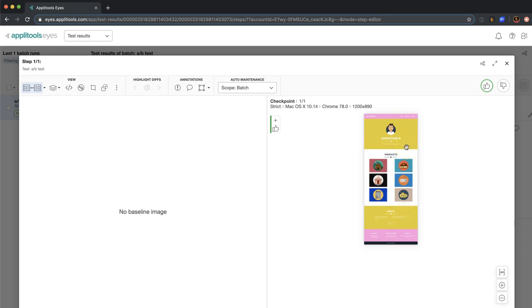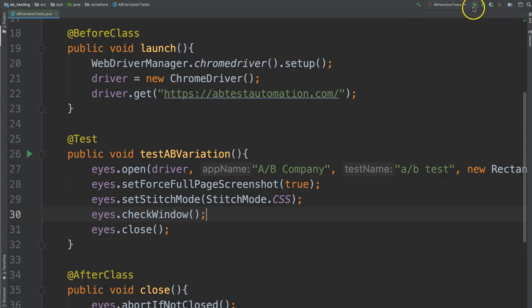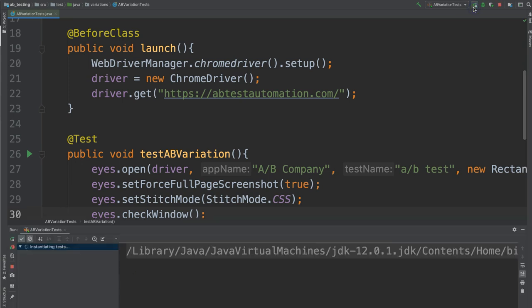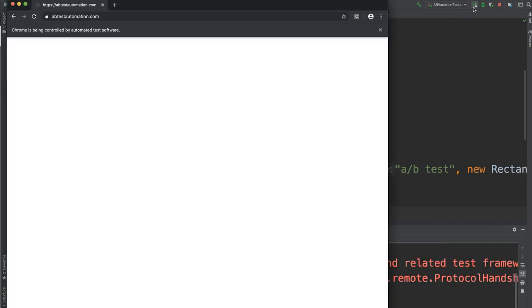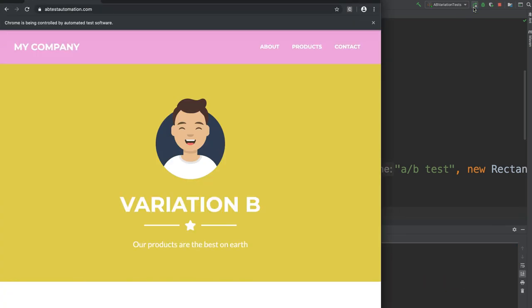But what happens when we run this again and we end up with Variation A? Let's try it. So I'm going to run this again. Hopefully this time we'll get Variation A. Nope, it's Variation B again. That's fine.